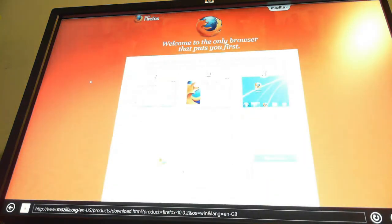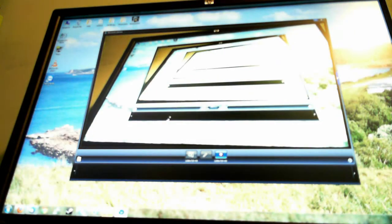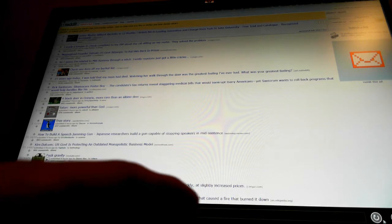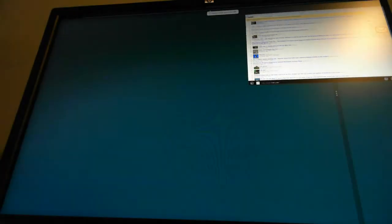I want to browse three different websites at the same time. Here's Internet Explorer — or it appears to be Internet Explorer for Windows 8. I want to open reddit.com. That seems to have opened. Now if I want to open another page... maybe I have to make it small again.